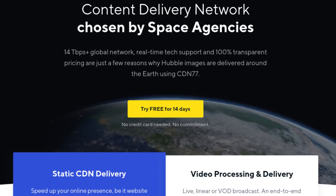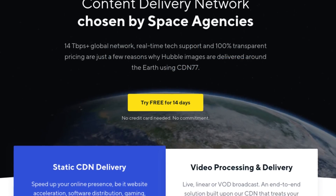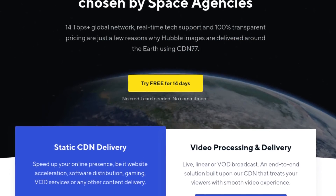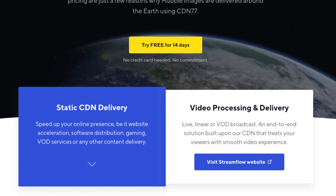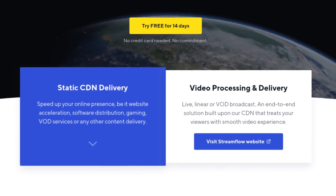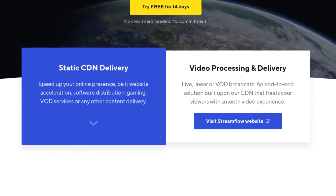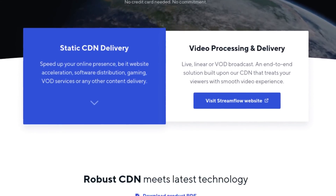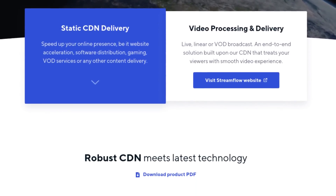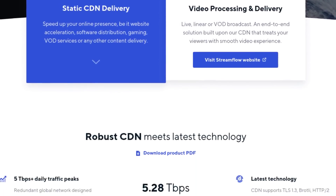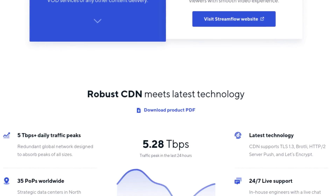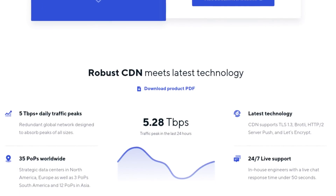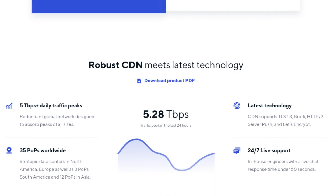This video is brought to you by CDN-77, the content delivery network used by space agencies and CentOS. I also am using this on ChrisTitus.com to speed up my website, so if you're interested in this, click the link in the description.